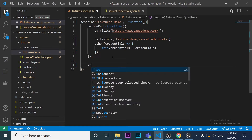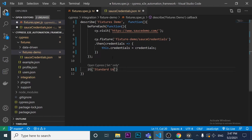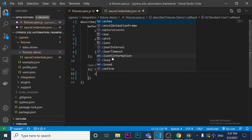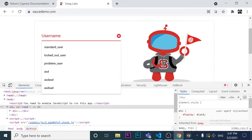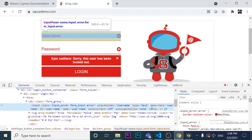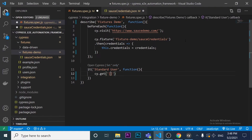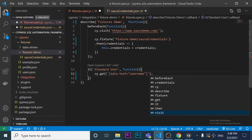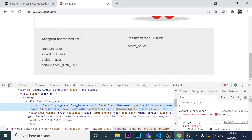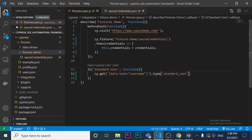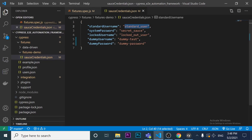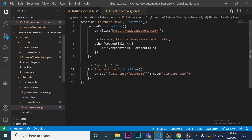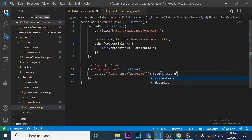Now I create the first it block: 'standard user'. I get the username input using its data-test attribute selector, and instead of hardcoding 'standard_user', I use this.credentials.standard_username — referencing the value directly from the JSON fixture file.